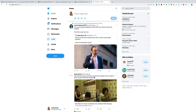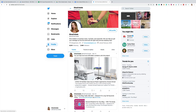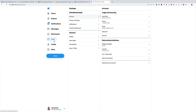So what you need to do is make sure you're on your profile page. If you don't see this 'More' tab, click on 'More' and in that drop-down menu you're going to see 'Settings and Privacy' — just click on that.